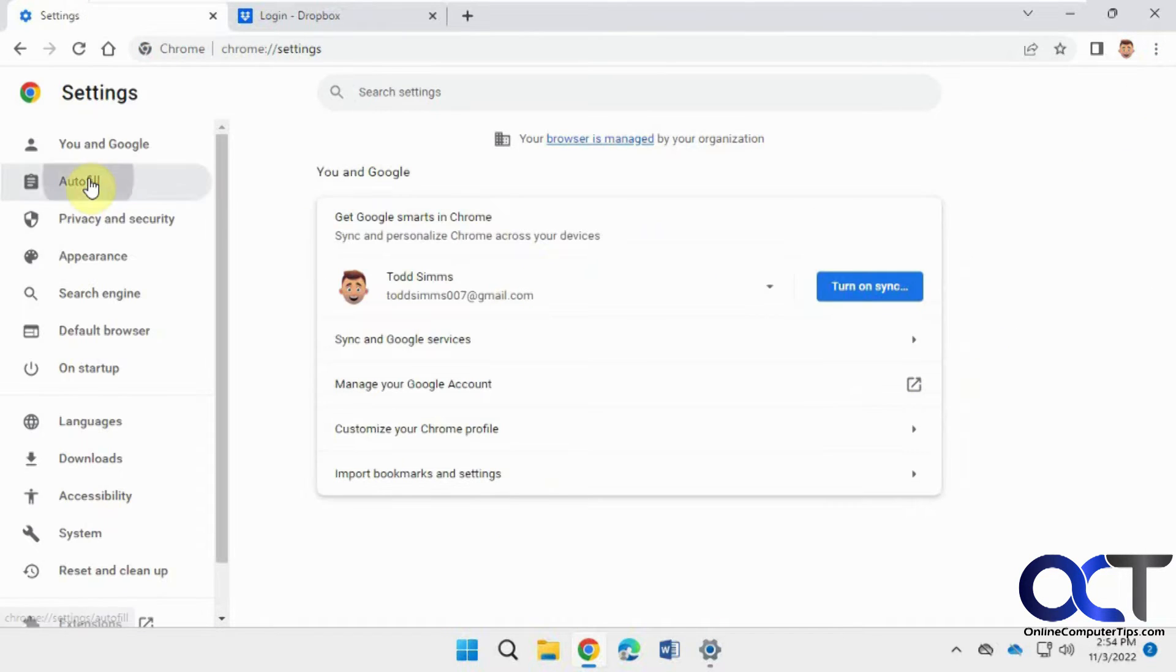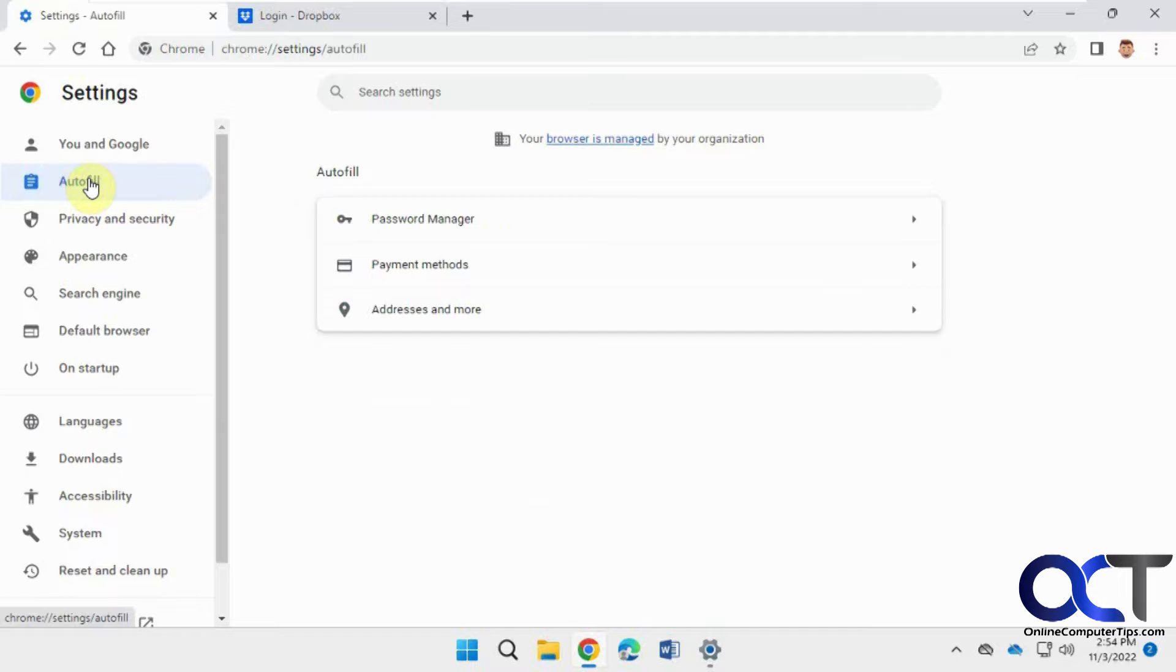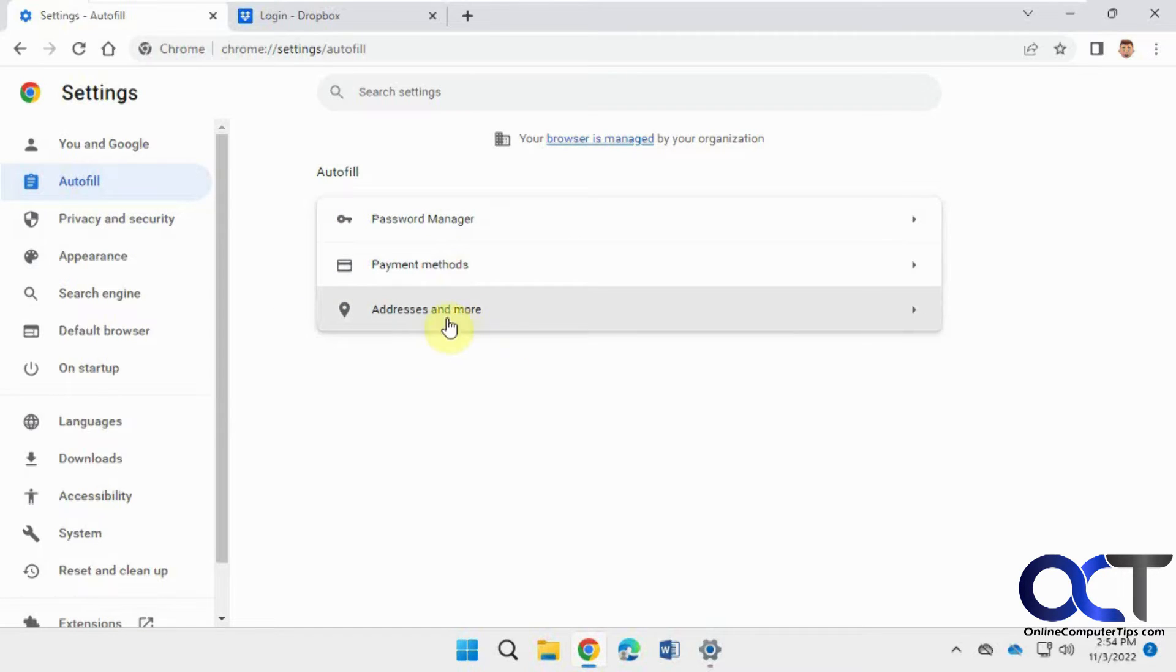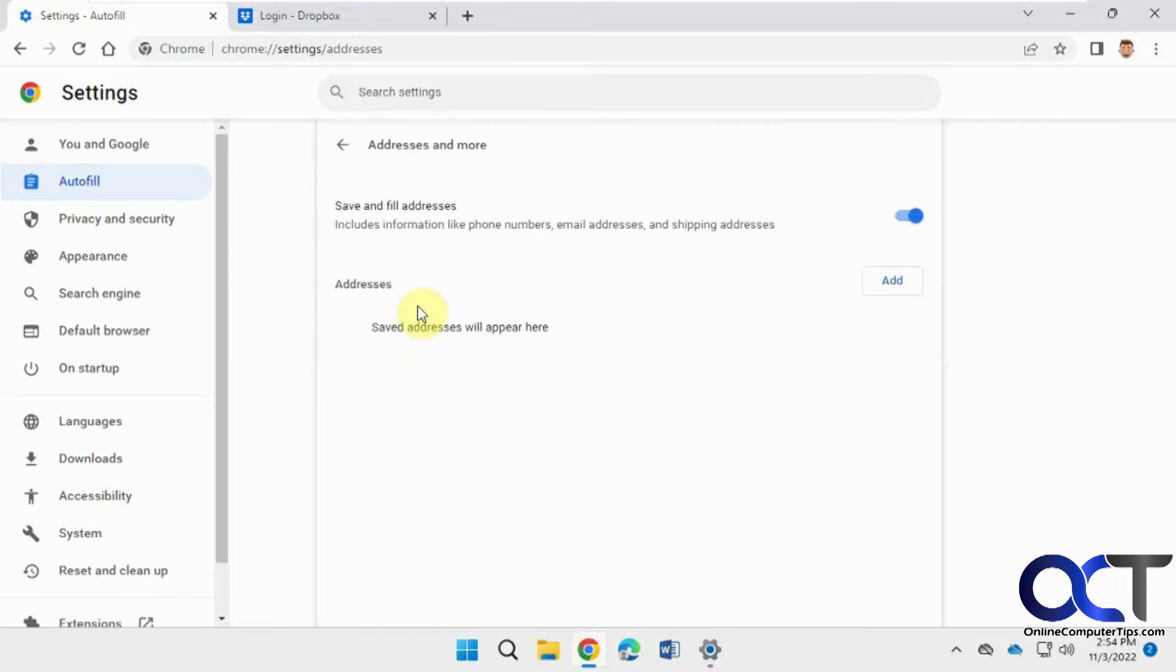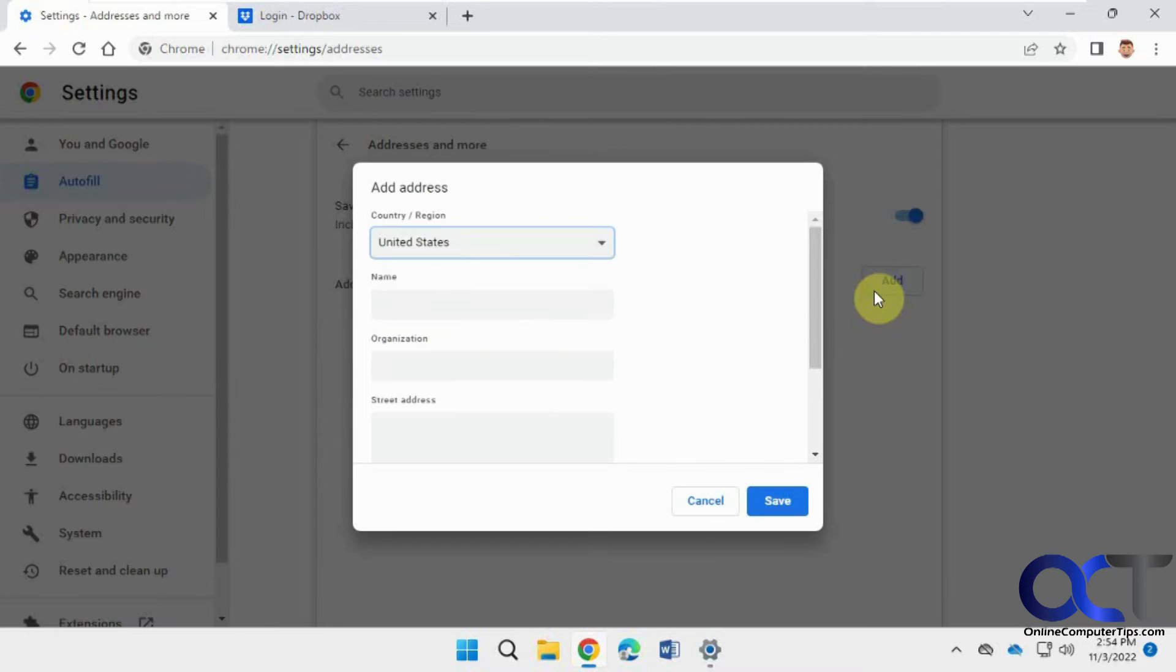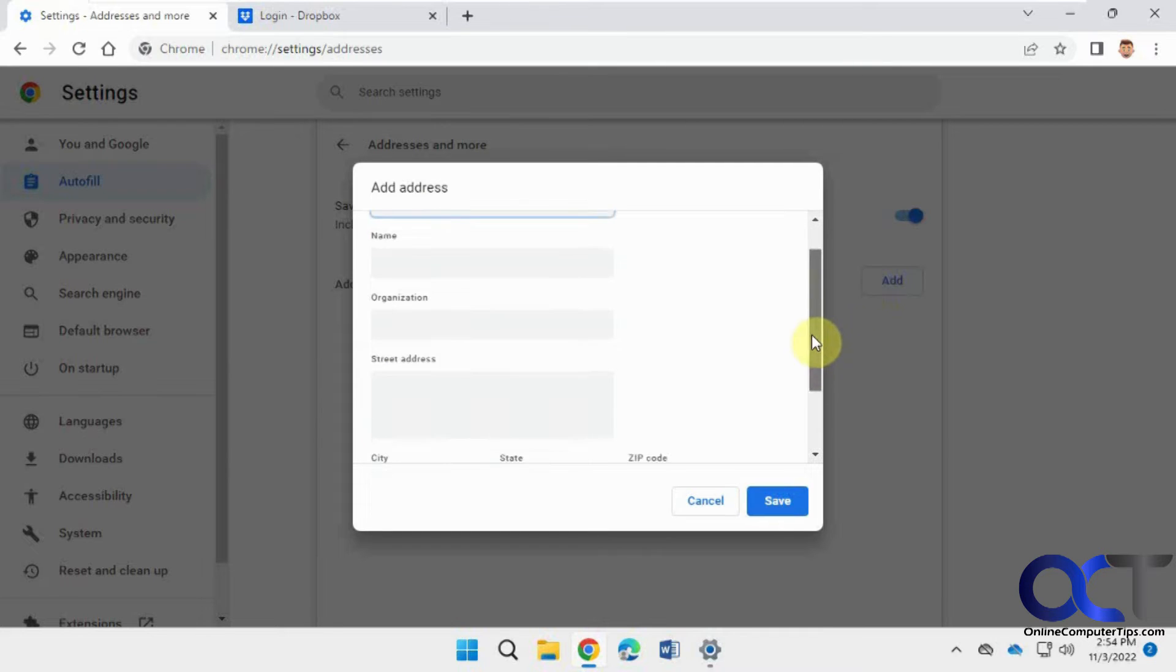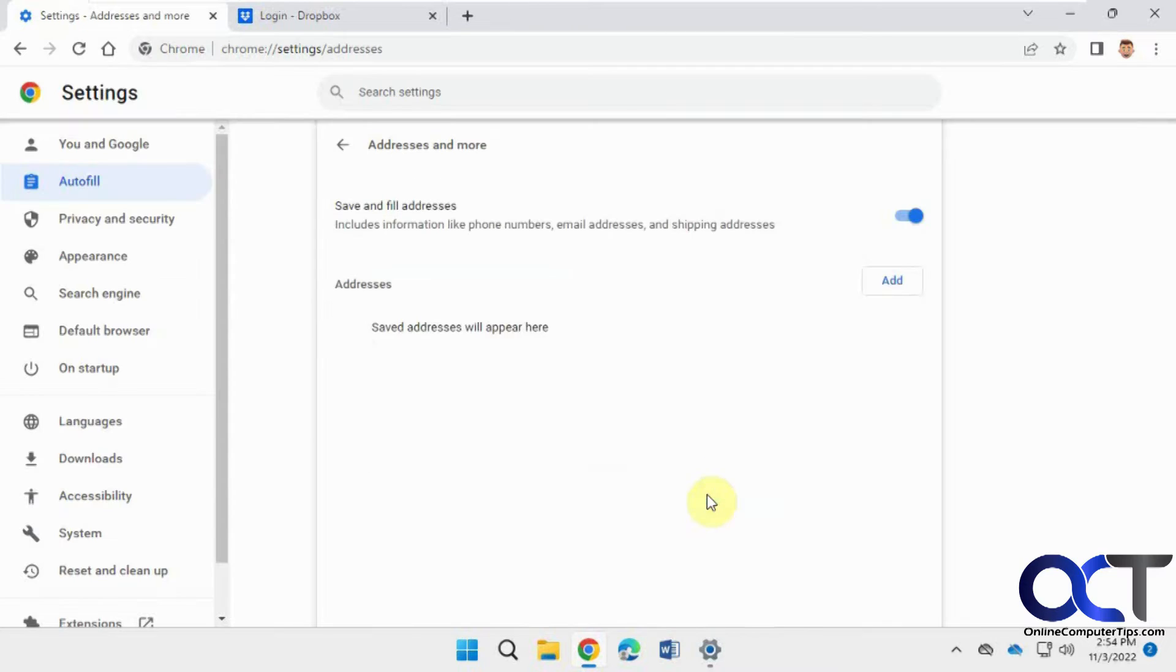and you have the autofill section. So now there's two sections, actually three, if you want to save a credit card you could do that, but I don't really recommend doing that because you never know who's going to get into your browser. So here's for addresses. If you want to add a new address, like your street address, you could put that in there for autofill purposes.